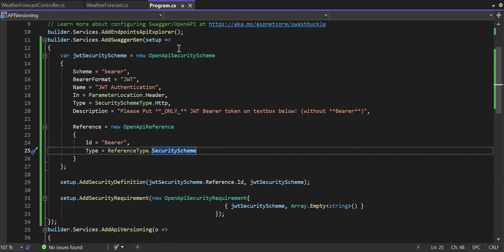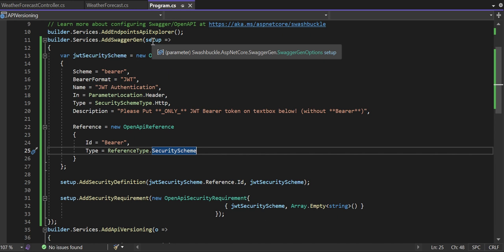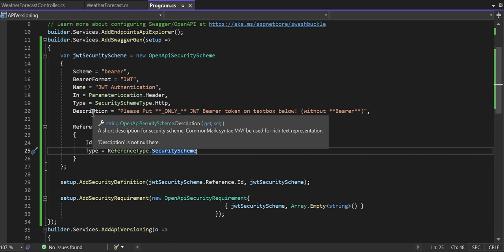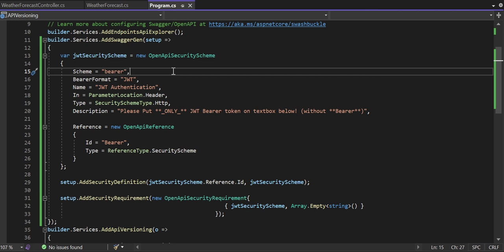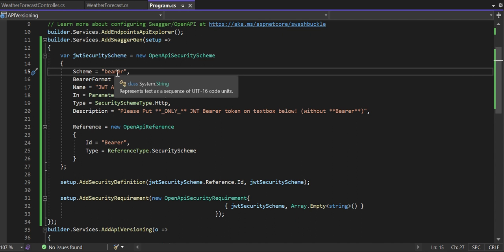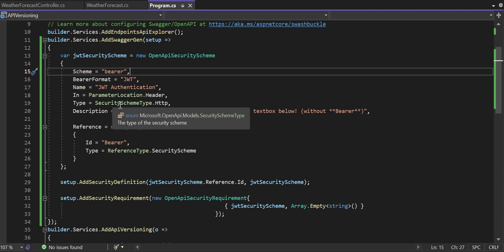We make a call to AddSwaggerGen and perform the setup using SwaggerGenOptions. Here you need to specify the OpenApiSecurityScheme — against which security scheme you want to authorize yourself, generate a token, and pass it to your web APIs. Whatever OpenApiSecurityScheme you specify here, your web API should implement the same. If your controllers implement one security scheme but you configure a different protocol here, it won't work.